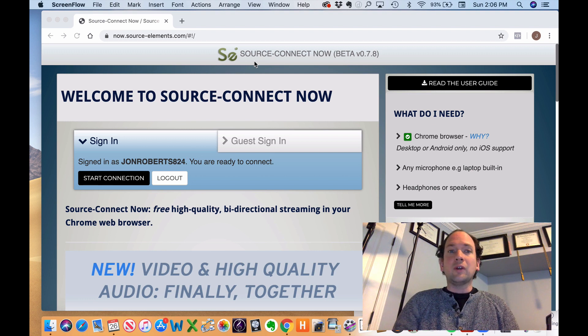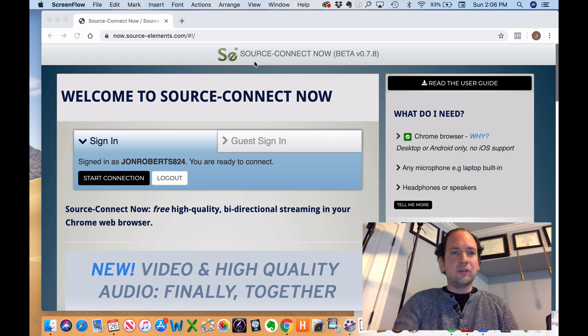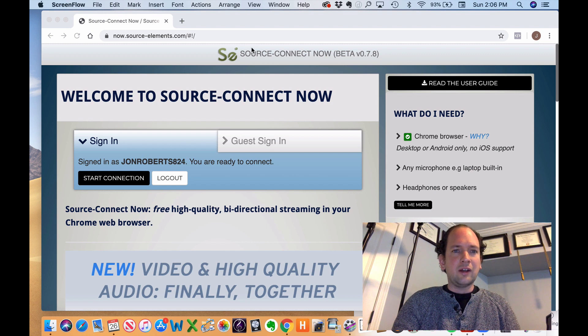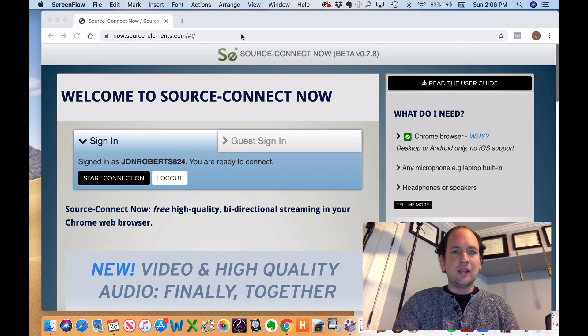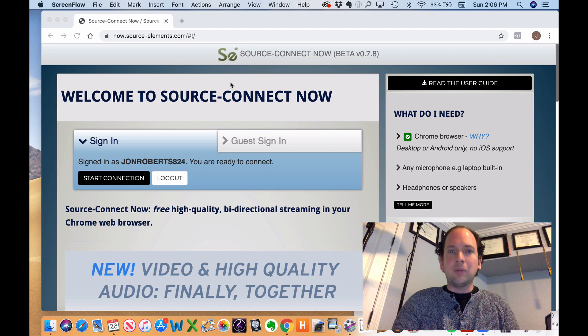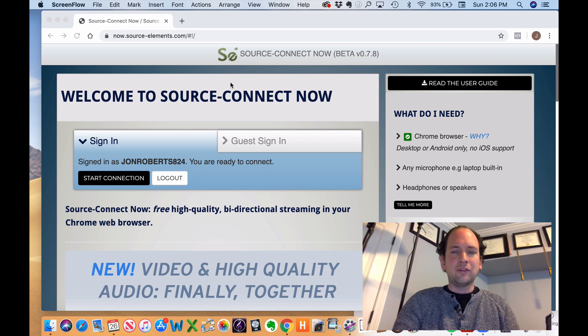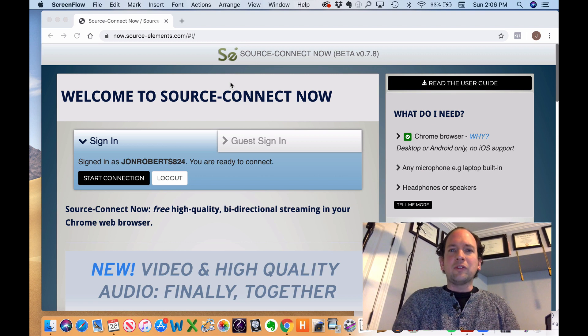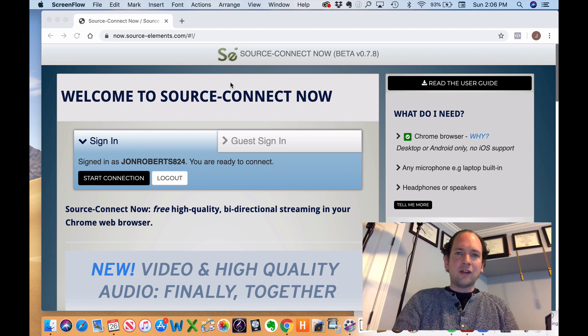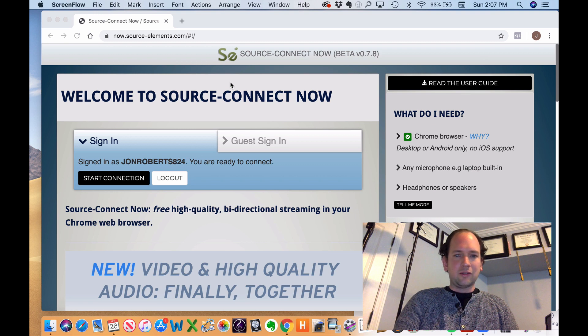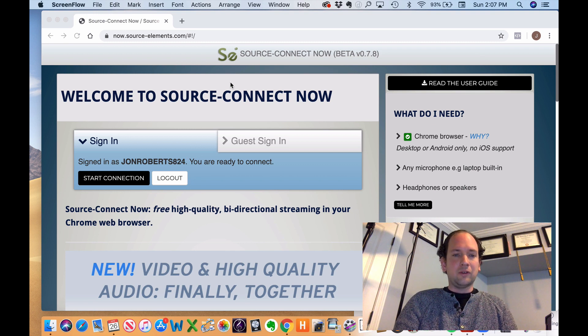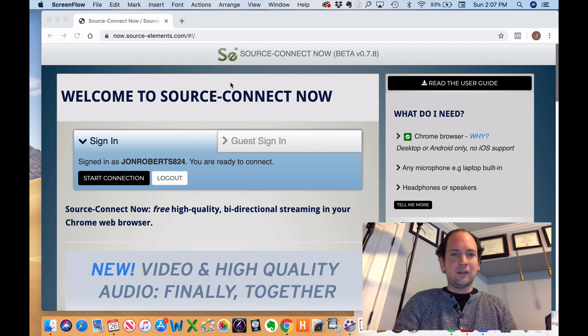So the first thing you're going to want to do is go to now.source-elements.com, and this is the main page for the service. Now, I don't know if it's going to be free forever because it does say it's in beta, so once it's out of beta, it may cost something. But at least for now, it's really cool and reasonably easy to set up.